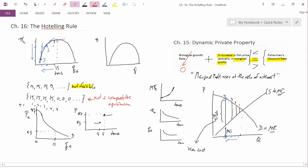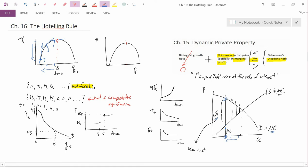If the stock were infinite, you'd be at the short-run profit maximizing point. It's not infinite, but it's really, really big. If it's really, really big, then what the Hotelling Rule says is marginal profit rises at the rate of interest, but it starts out at a teeny tiny number. So in time period 1 you might be here, in time period 2 you might be here, in time period 3 you might be here.